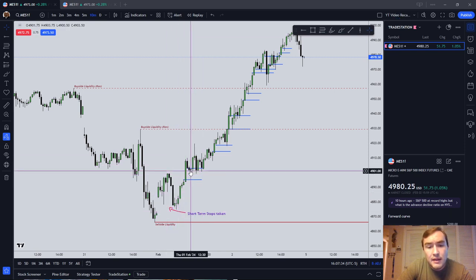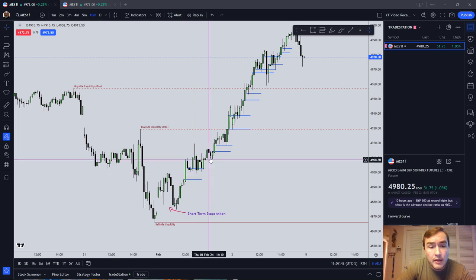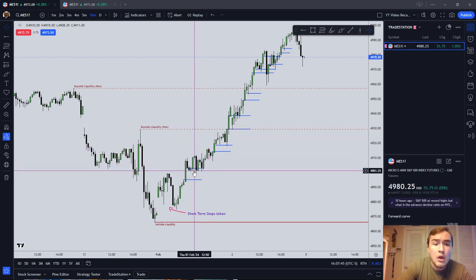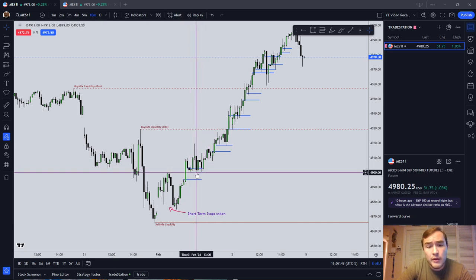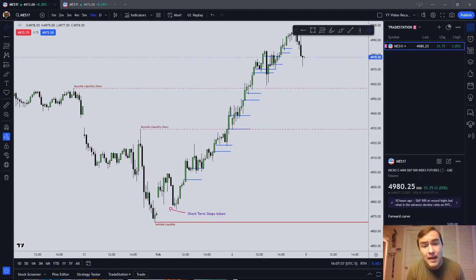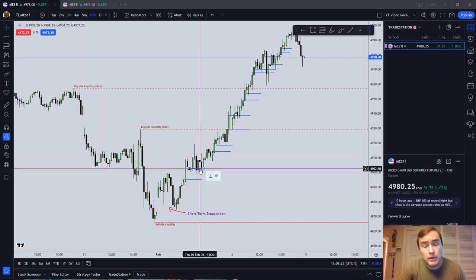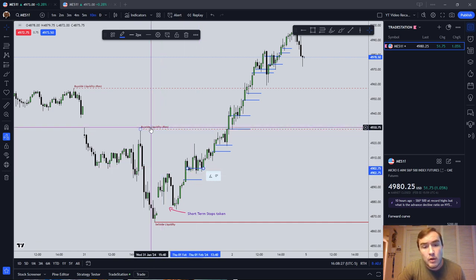The next ICT fair value gap: the market traded into it, then ran on buy-side liquidity, reaccumulated, and was going to go run on further buy-side liquidity. This is what's called an ICT institutional order flow entry drill — the market just dipping into a fair value gap to go run on further liquidity. You cannot look at that second fair value gap without context. What is the context? We're in a bullish market. We've had recent earnings — tech companies have reported positive earnings, and the Fed is getting ready to cut interest rates probably in the March or June cycle. If you know anything about the market, it runs on interest rates. Using that in context, we can say more likely than not the market is going to run on more buy-side liquidity.